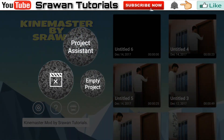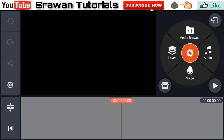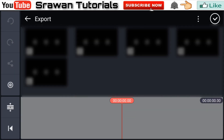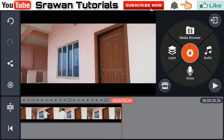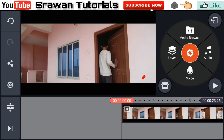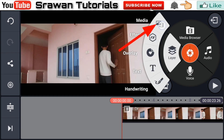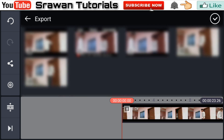Open your KineMaster, create an empty project, go to the media browser, and select your original video. Then go into layer, select media, and again select the same video.